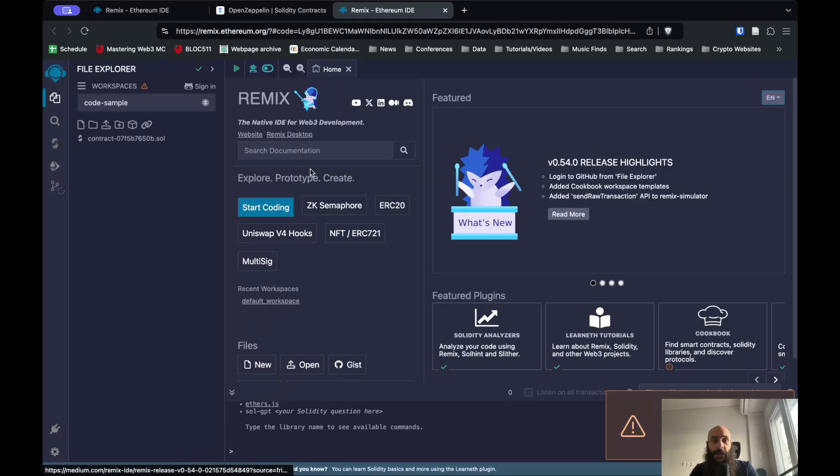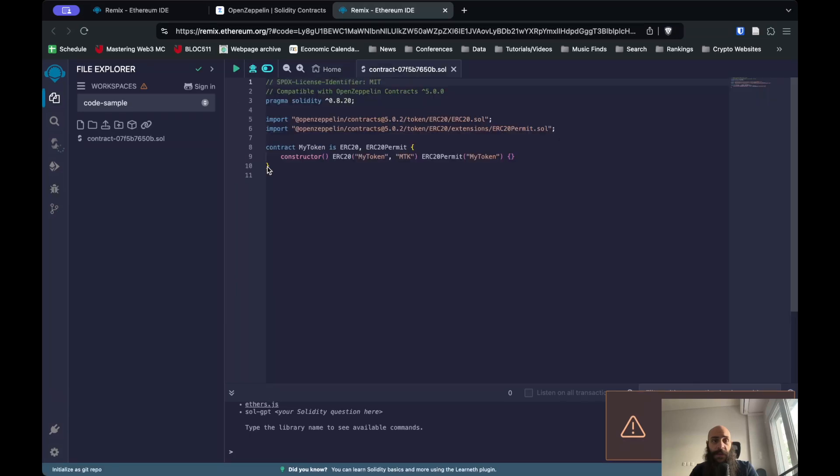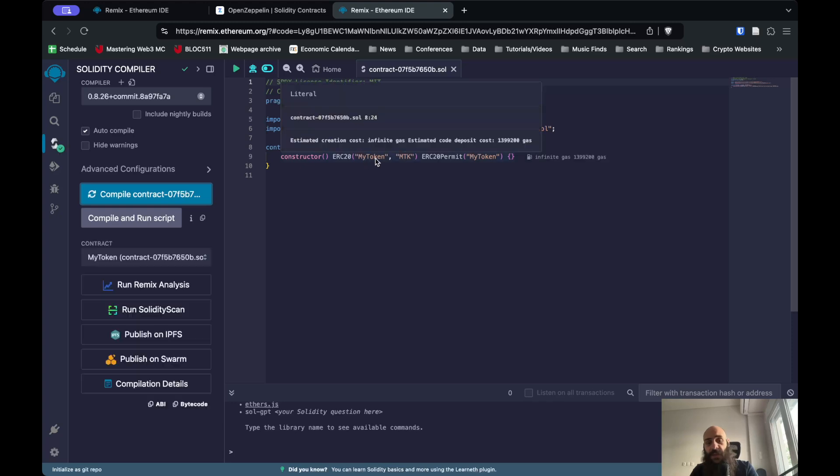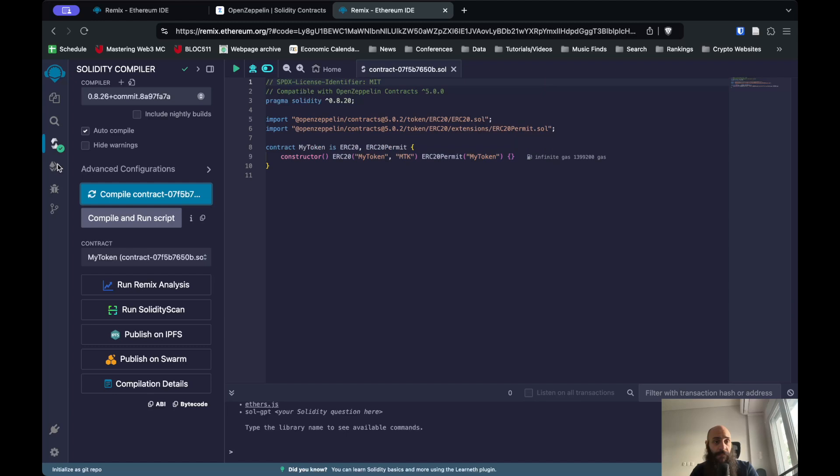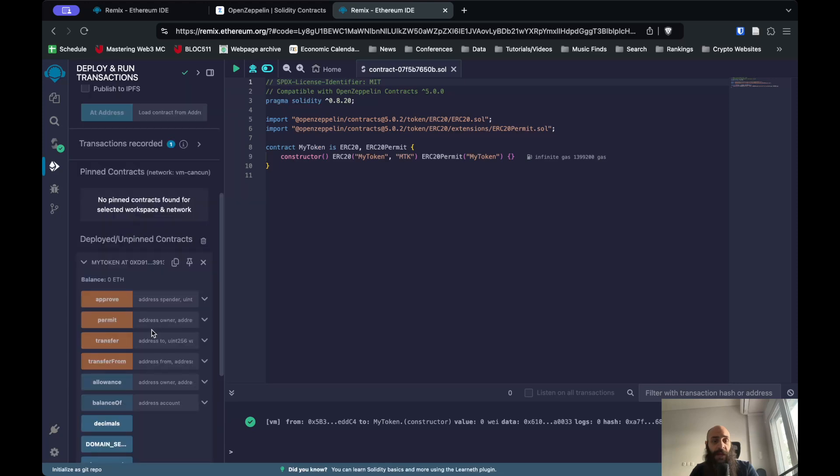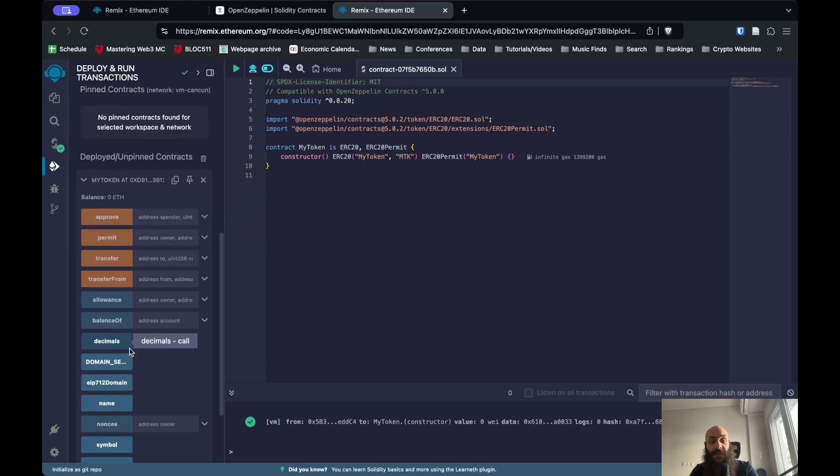This opens up the IDE. This is the contract here. I can compile it. This creates an ERC20 token called MyToken with ticker MTK, and I have not specified the supply here.